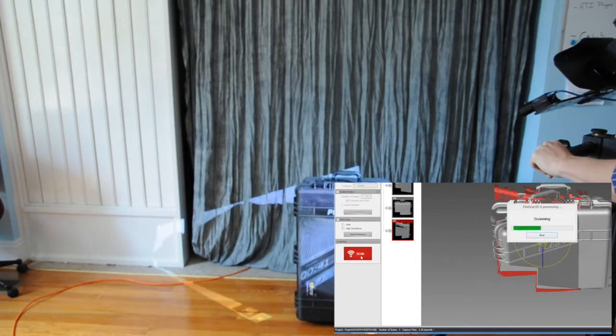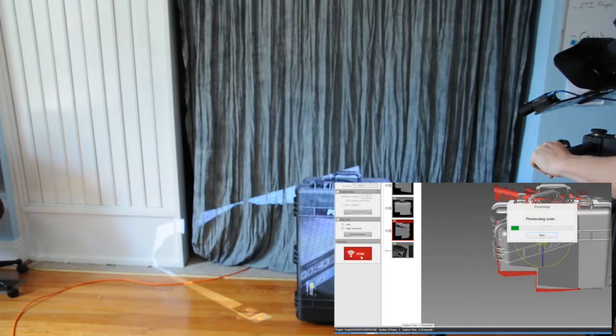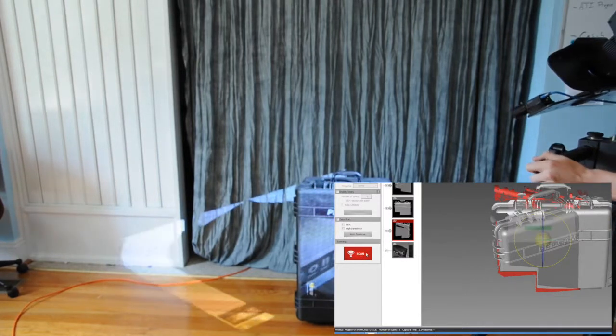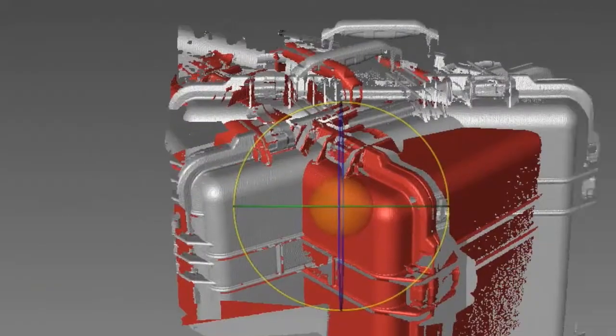And this is the process that you would use to scan large objects in a larger volume. Thank you.